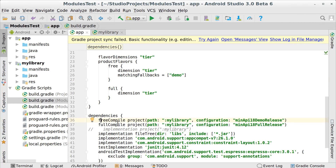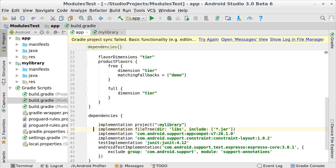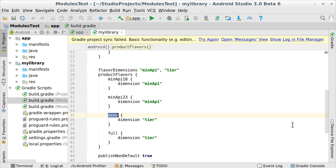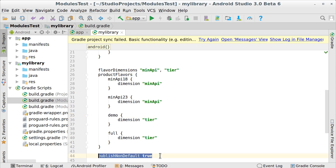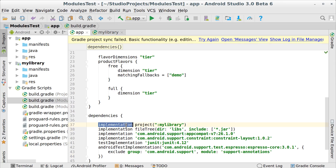A nice side effect of these changes is that you no longer have to specify which variant you want to consume when depending on a library module. You should remove these extra lines from the dependencies section and just include the library once. You can also remove publish non-default true from library modules. For external dependencies, it's still fine to use a variant specifier if you only want it added to certain builds.